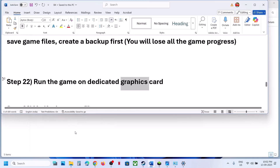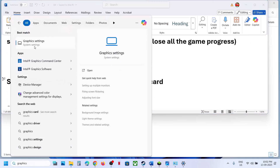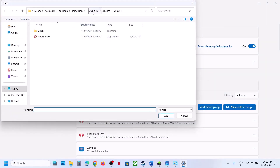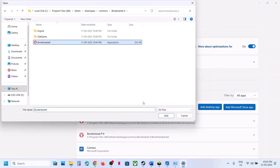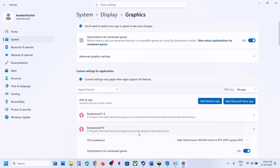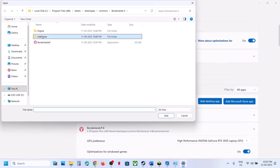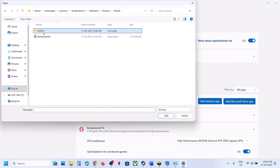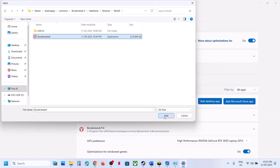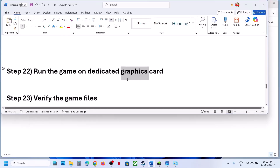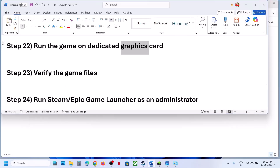The next step is to run the game on the dedicated graphics card. Type 'Graphics Settings' in the Windows search box, click Add Desktop App, navigate to the game installation folder, select the game exe file, then click on the game and select High Performance, and launch the game.